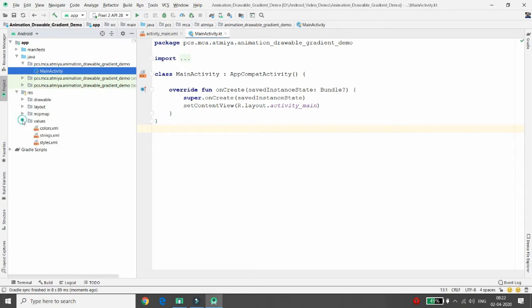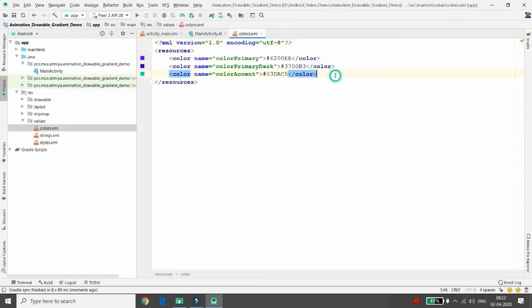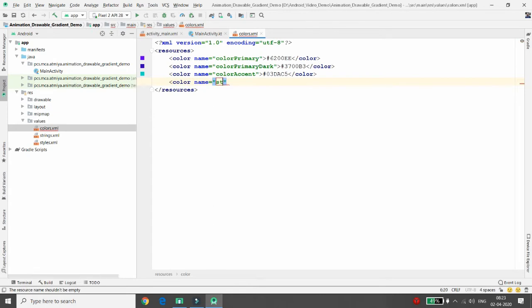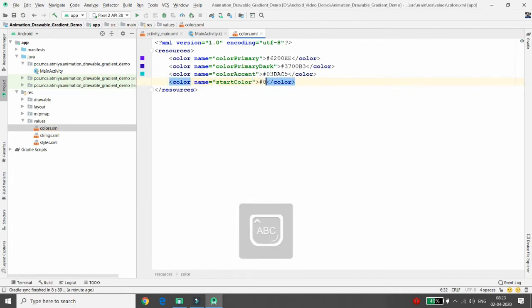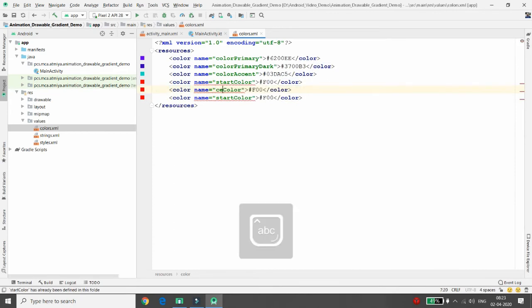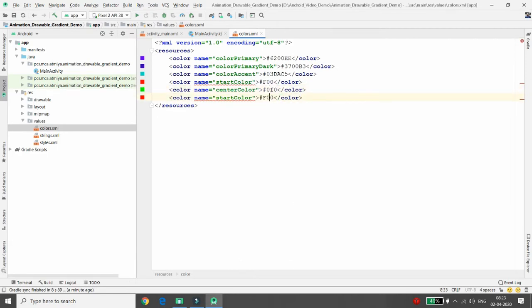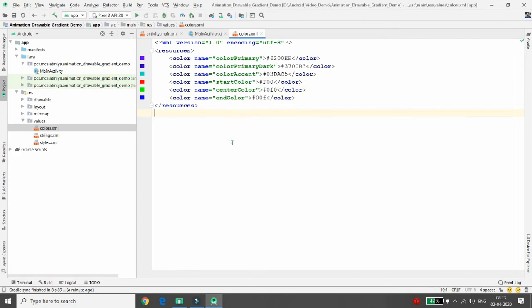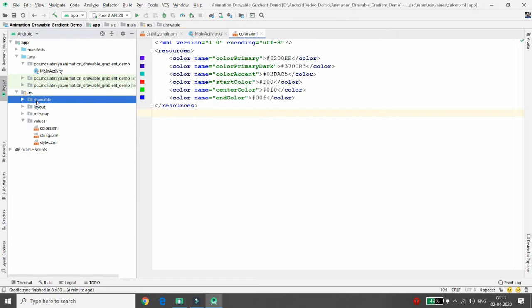First, you need to set the colors. Go to resources > values > colors.xml. I'm defining three basic colors: the first color name is 'start_color' and I'm giving it the value for red (0f00), the second is 'center_color' set to green (00f0), and the third is 'end_color' set to blue (000f). So I'm using red, green, and blue.